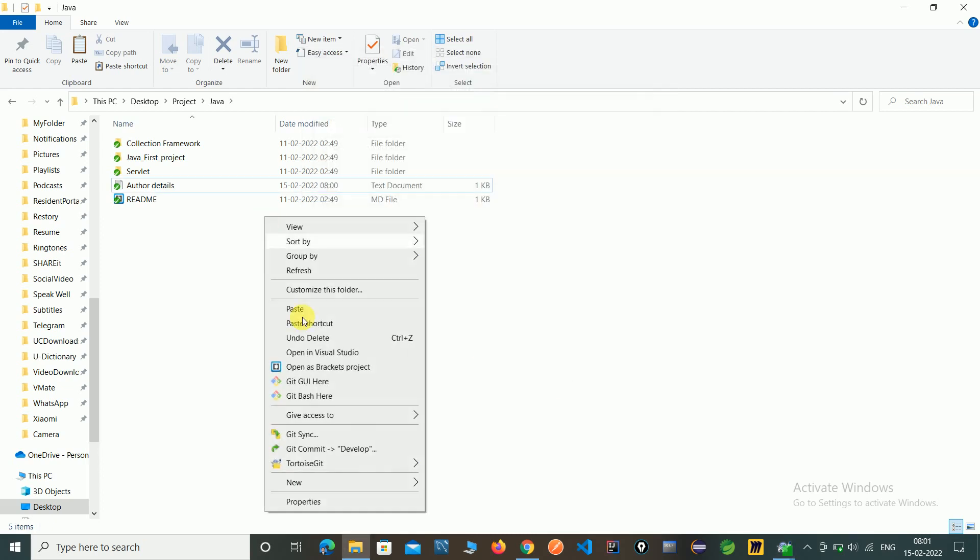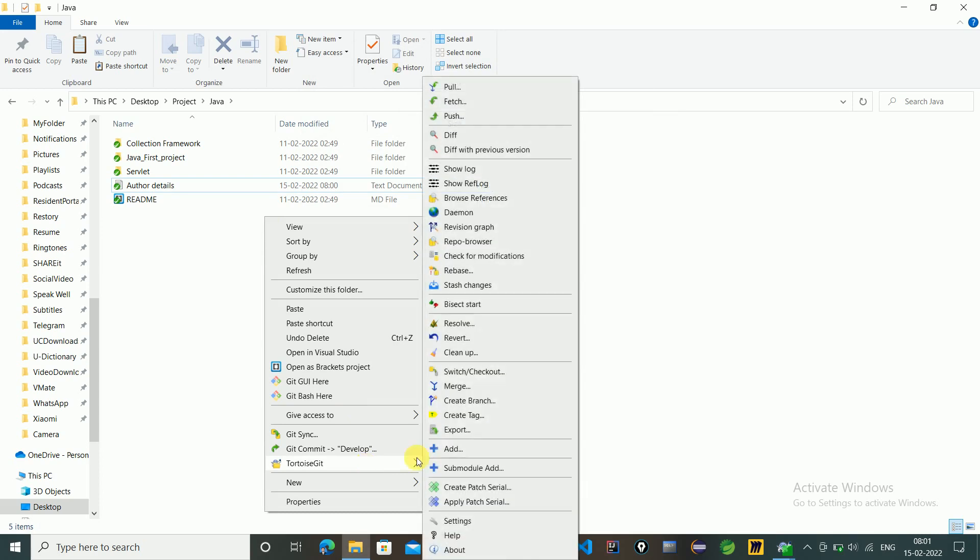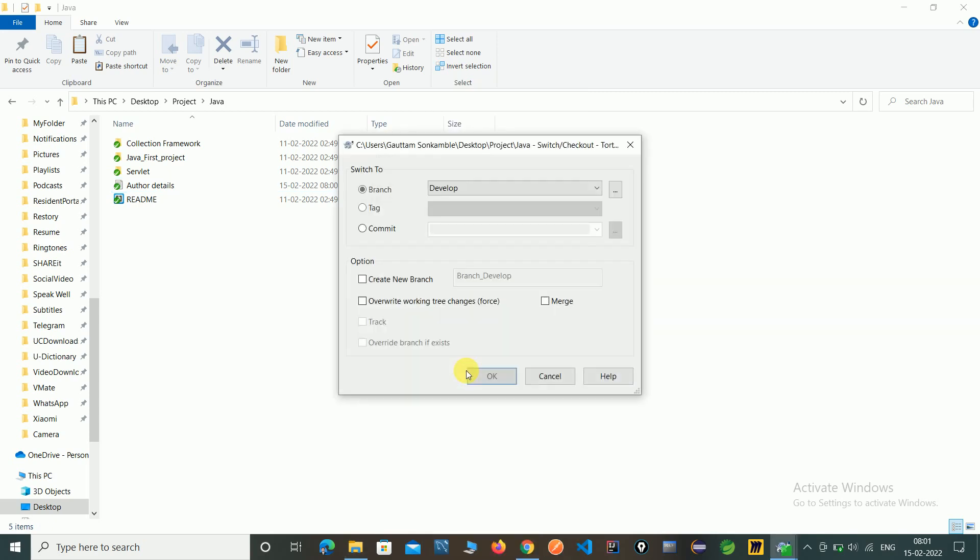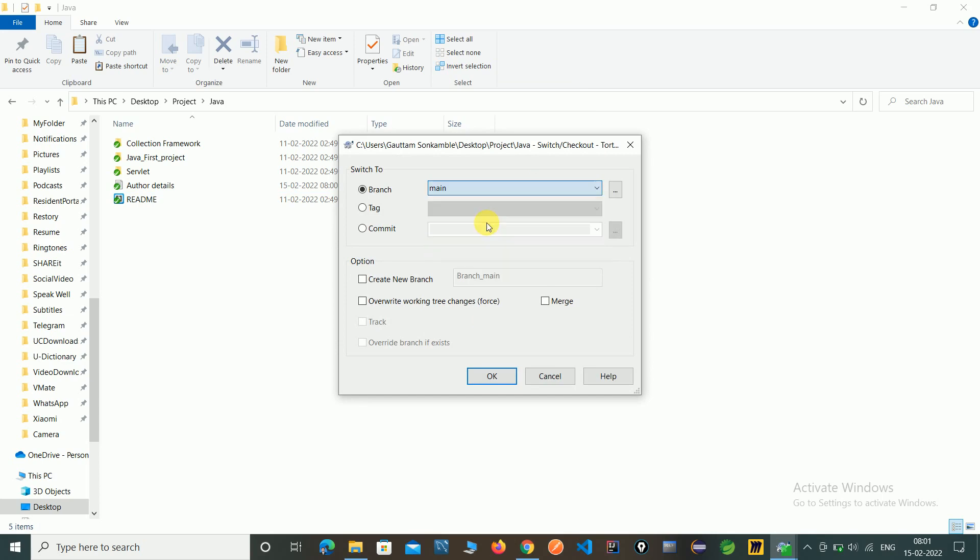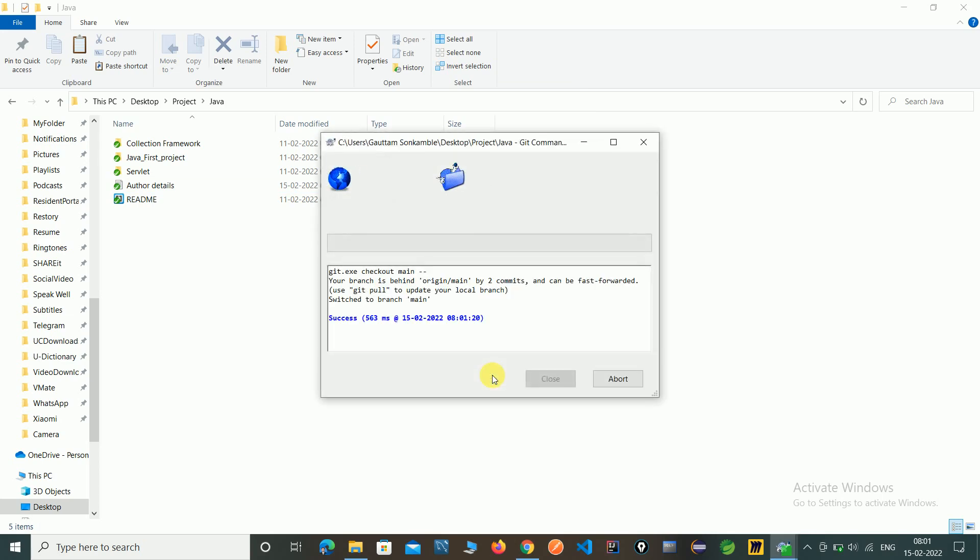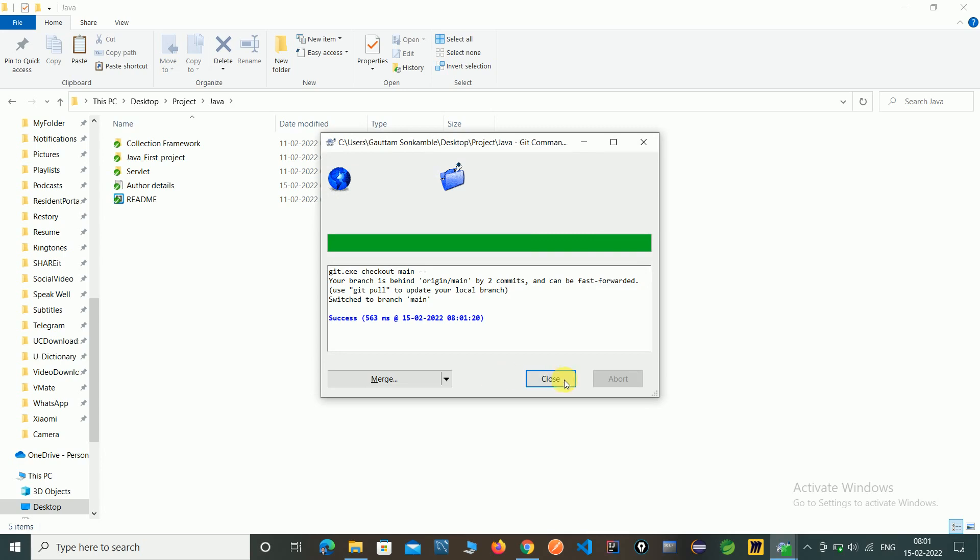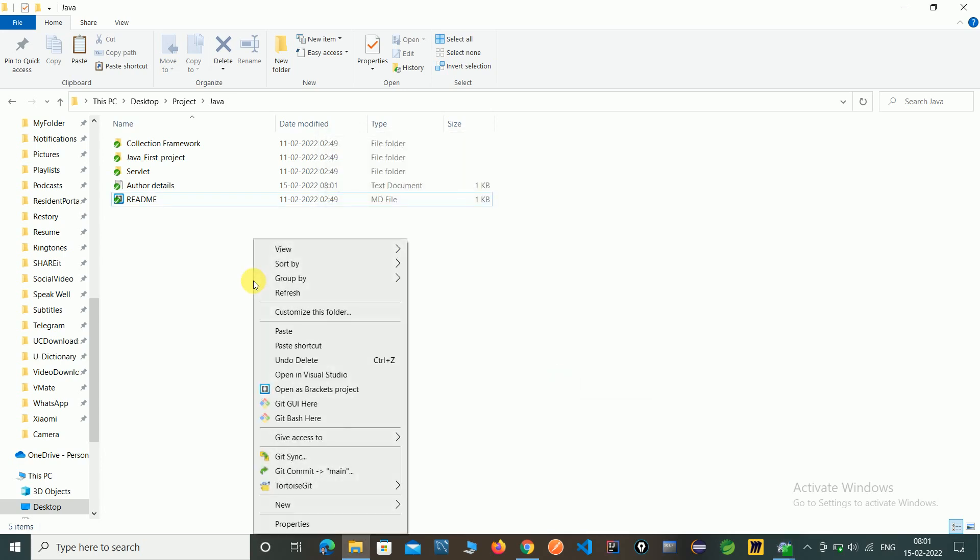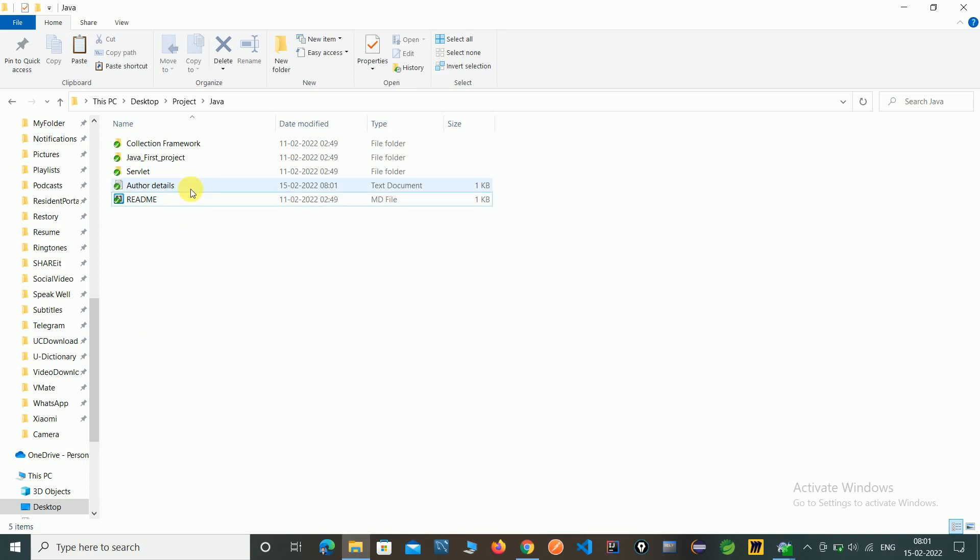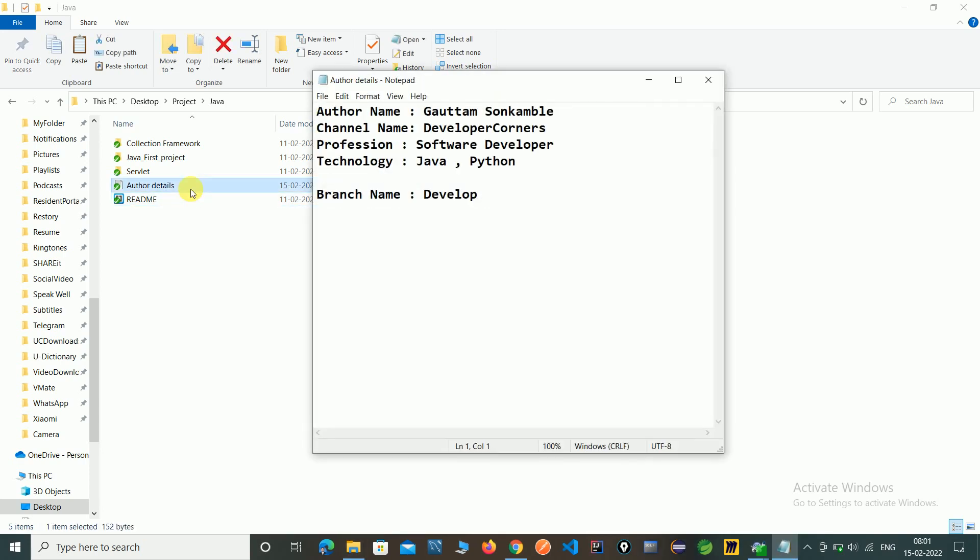And go to switch to main branch or master branch and check the this updated file has happened or not. Just click on main branch. Here you can see now we are in a main branch. And just click author.details. So here you can see the education is not updated here. So after merging this file this will automatically come here.